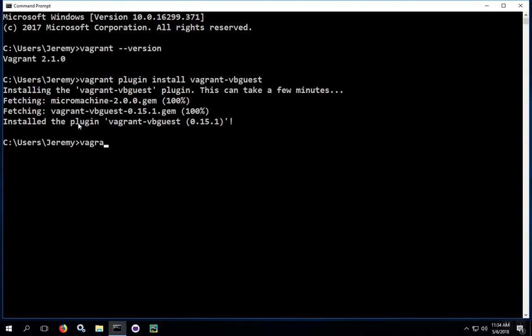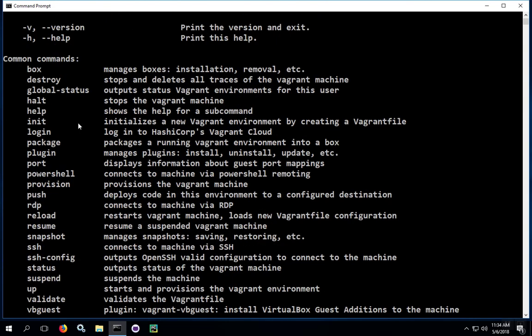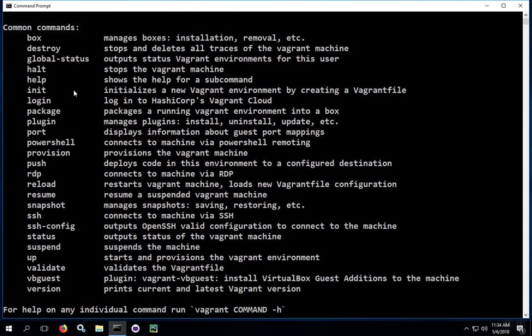You can go ahead and type in Vagrant at this point, just to make sure that Vagrant is still running okay. You should just get a message that shows you the common commands that you can run. And if you see this, then you are ready to go.